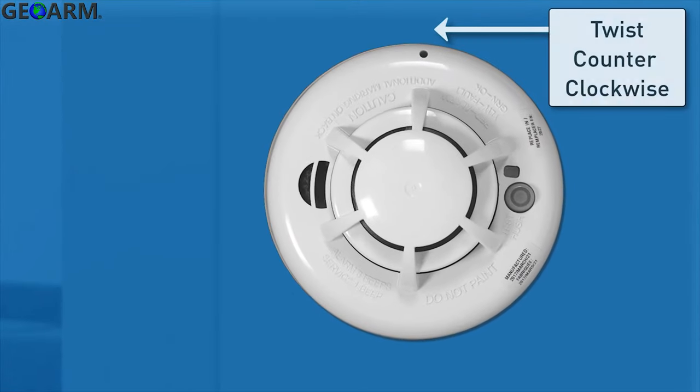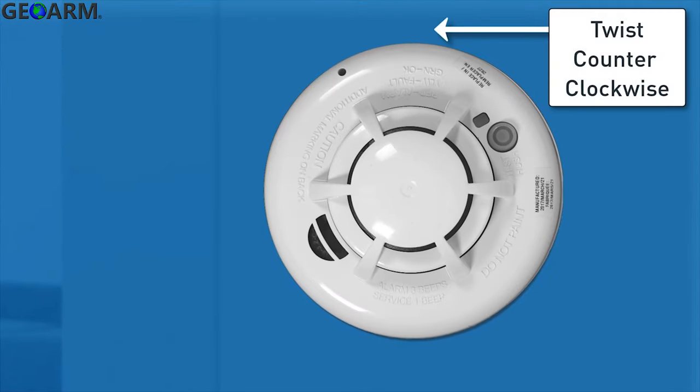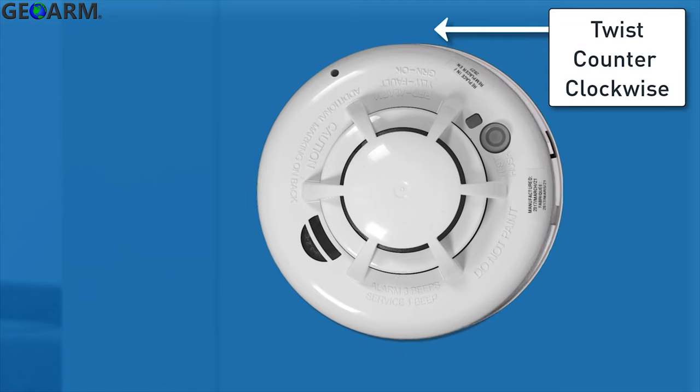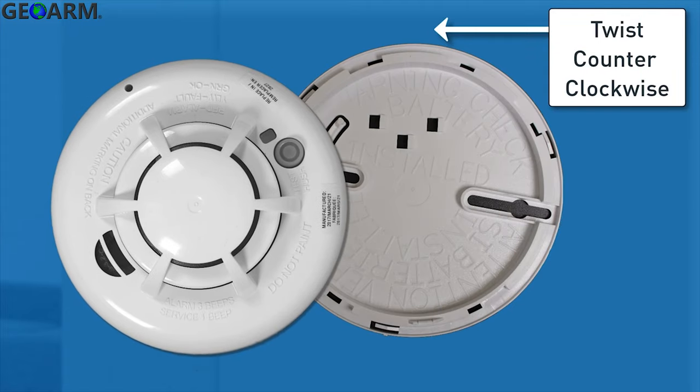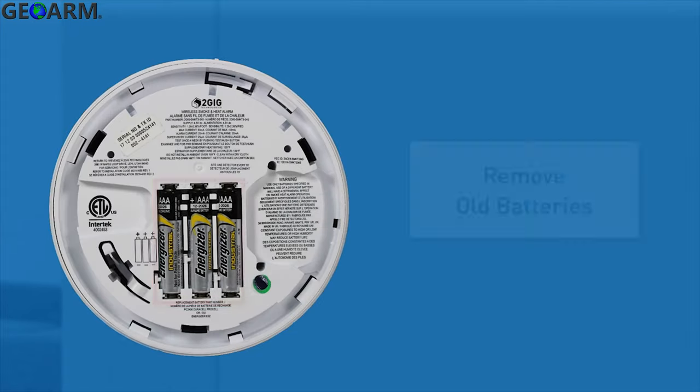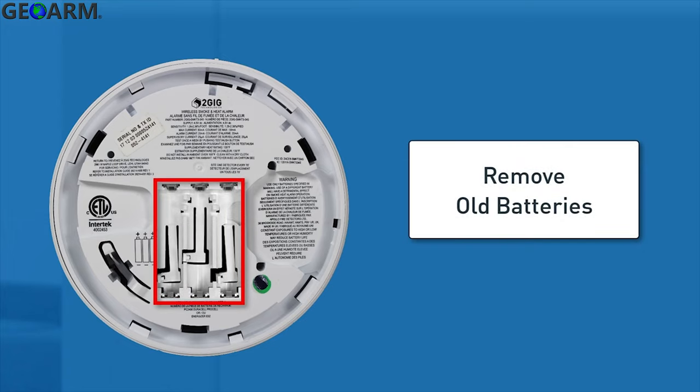Begin by twisting the alarm counterclockwise to remove the alarm from its mounting base. Then remove and dispose of the batteries according to your local regulations.